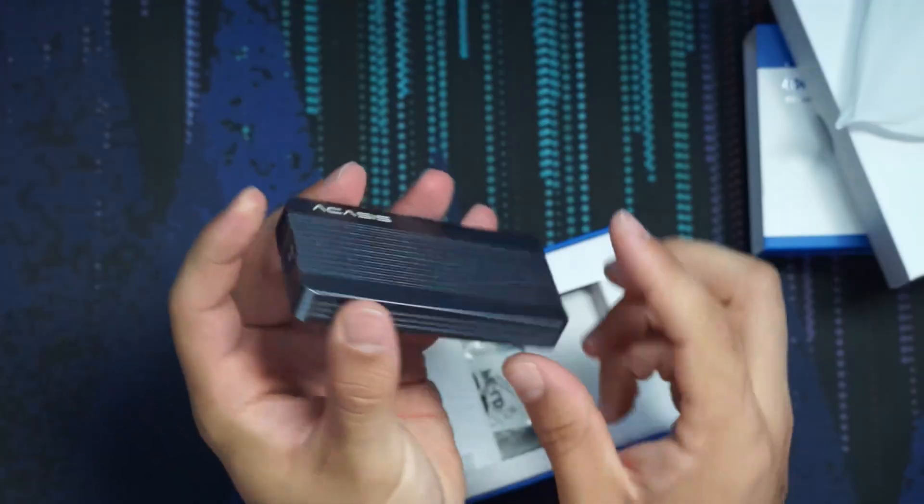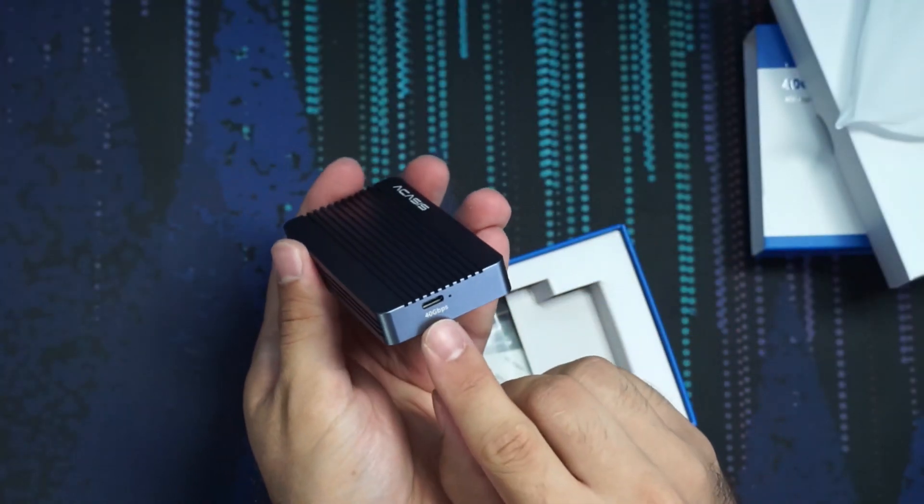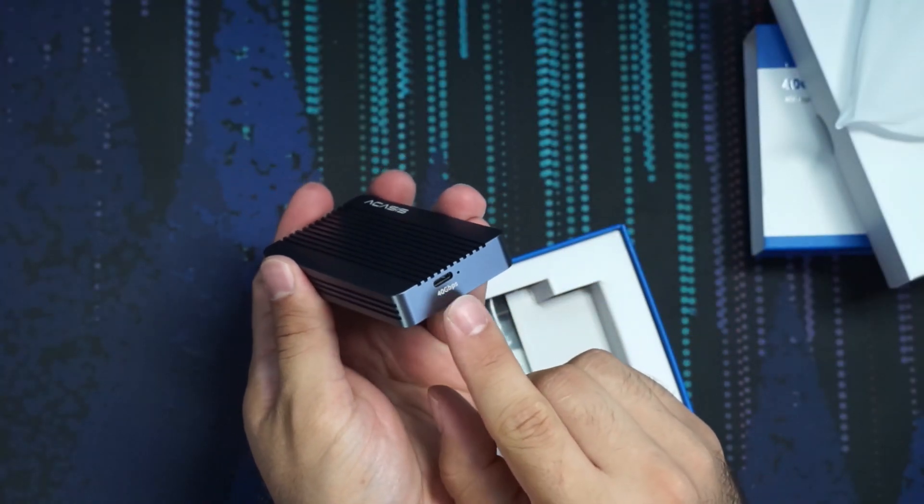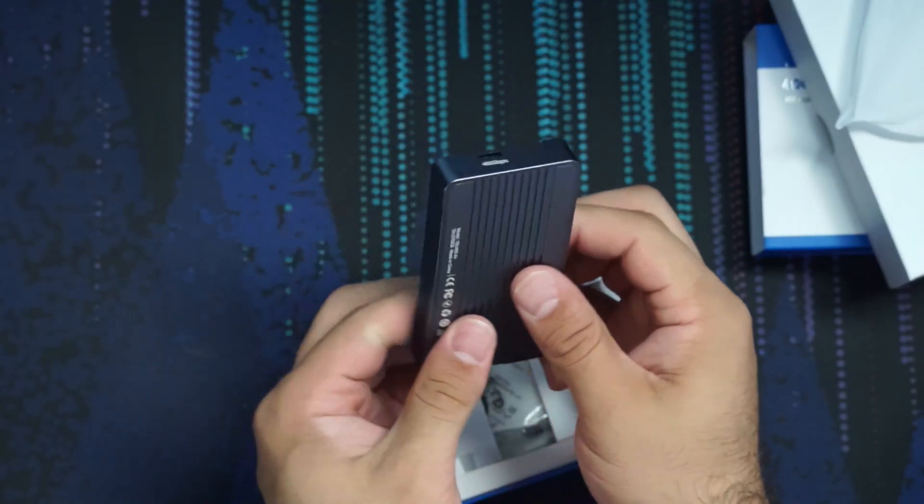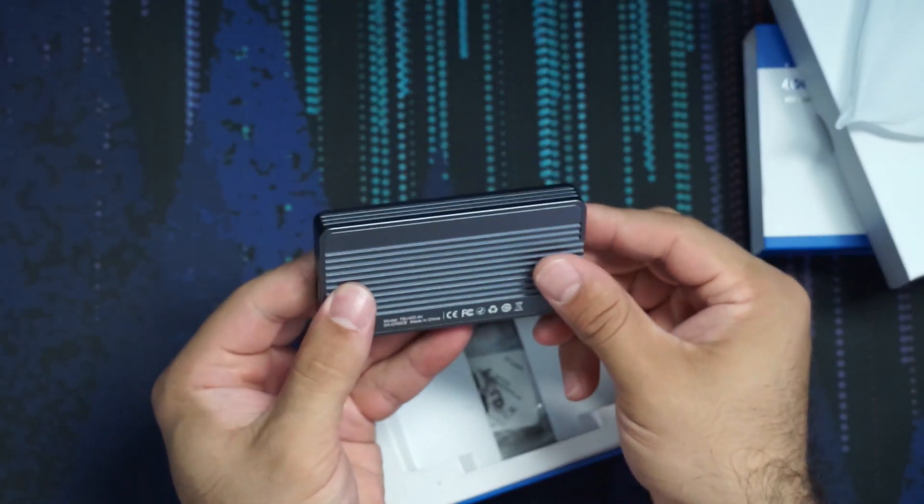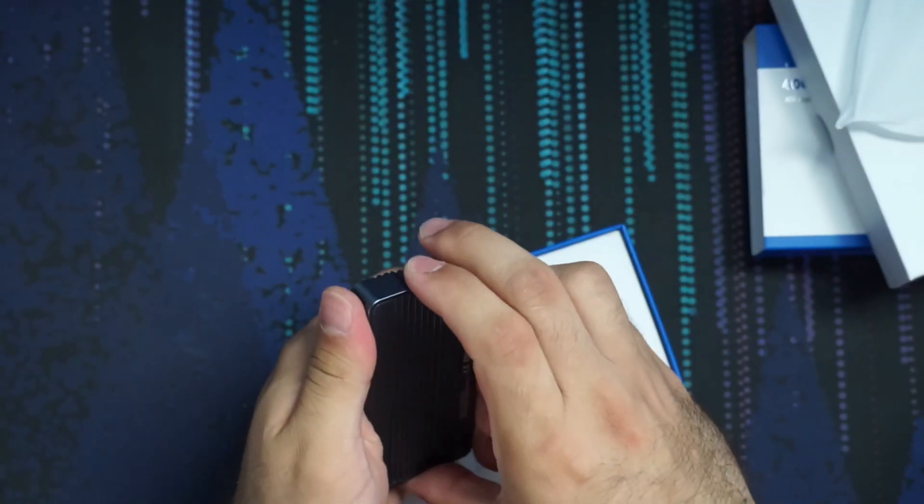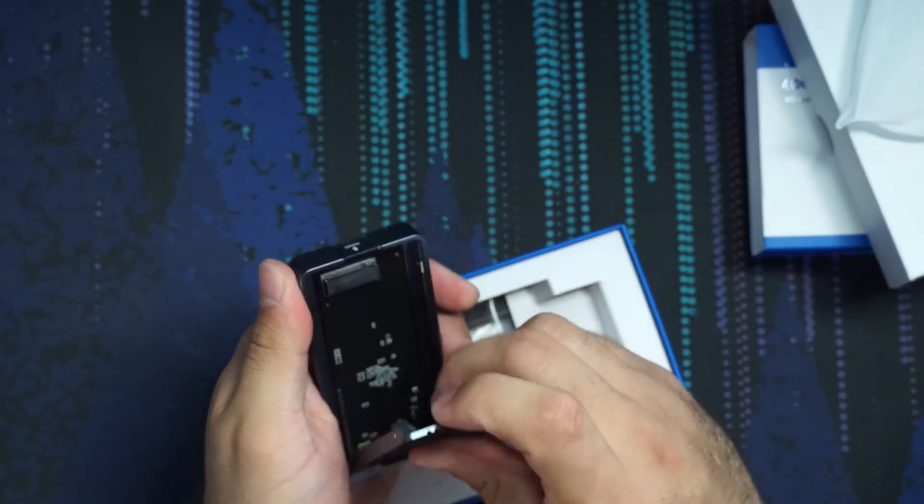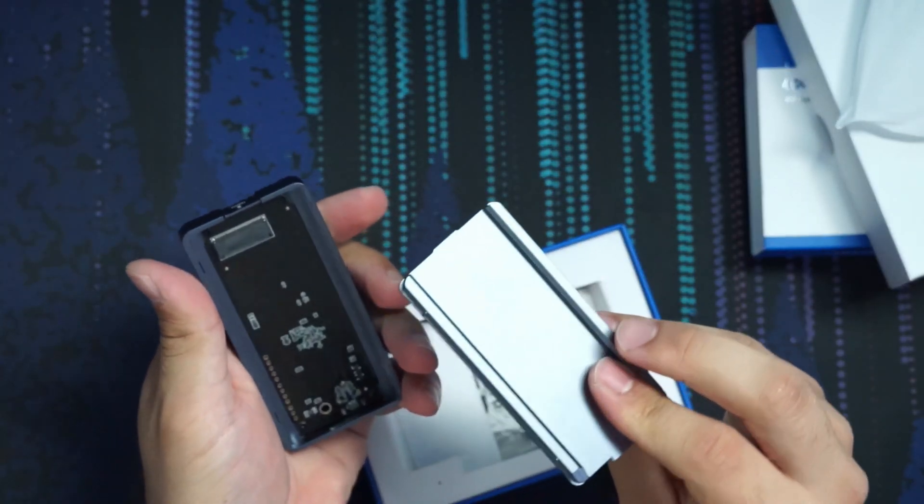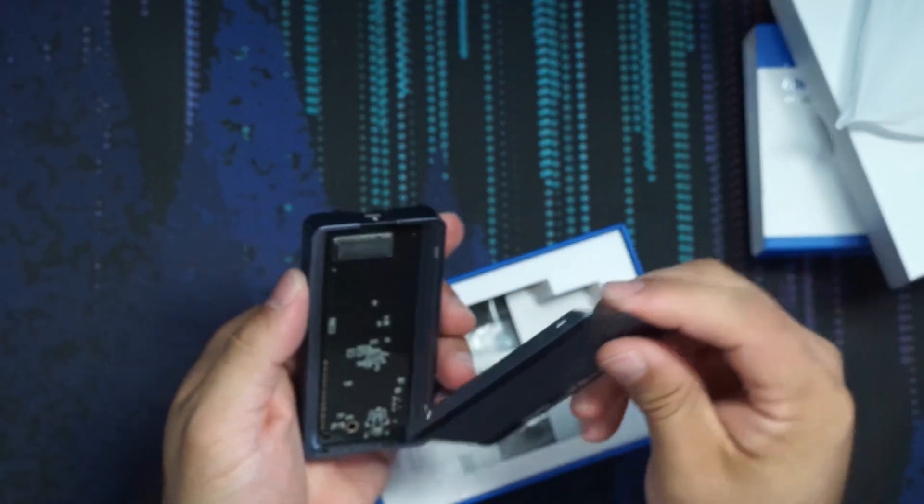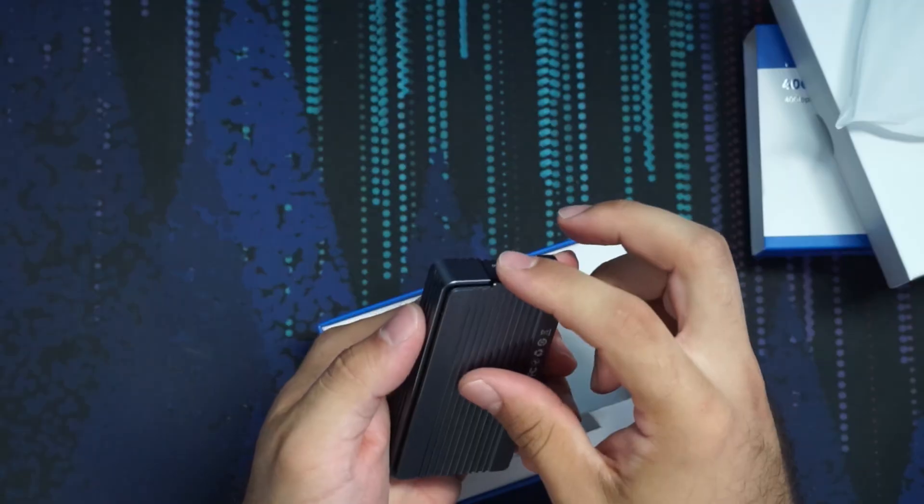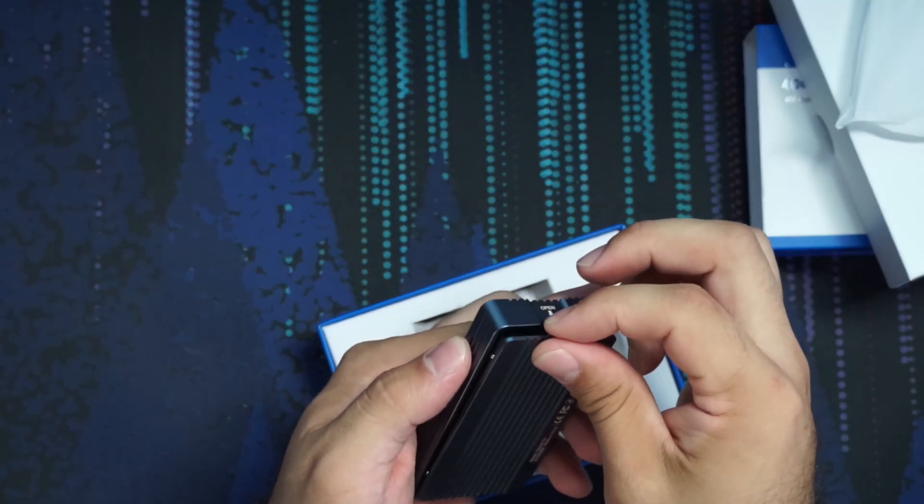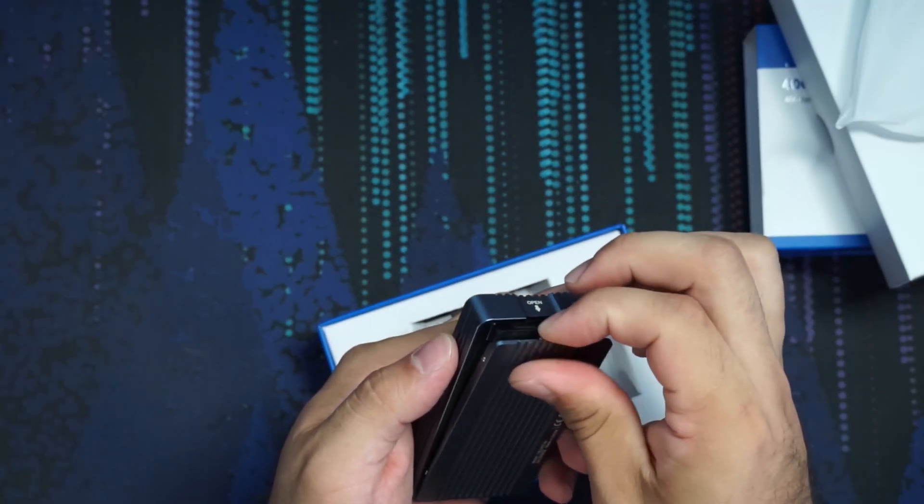We have a little open icon. We have the 40 gigabit per second USB-C Thunderbolt. And then, yeah. So I believe we just open it like that. It's all done by magnets, so it's entirely tool-less, which is really nice to see.